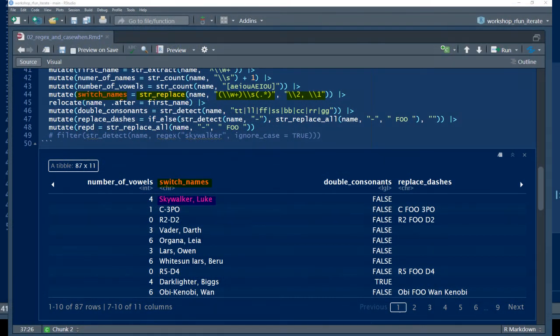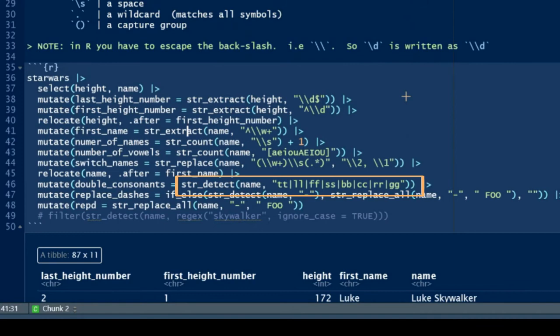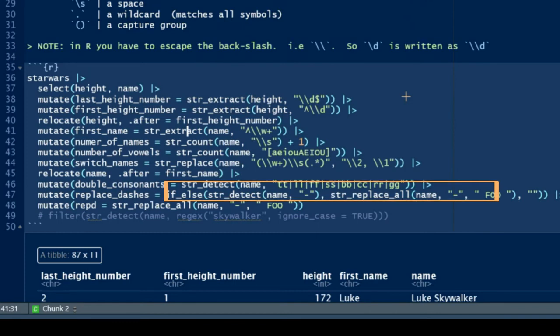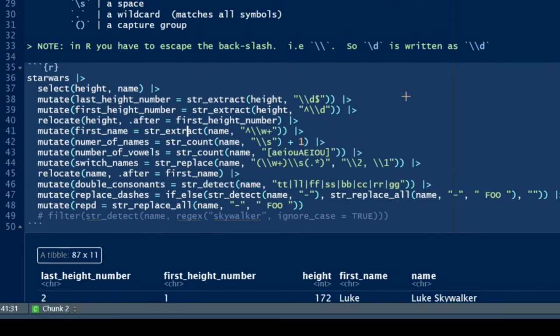Finally, string detect allows us to return a true and false. The pattern that we're looking for there is a series of double consonants. You'll notice there's a pipe character in between each one of those double consonants. So that functions as a Boolean or: give me TT or LL or FF, et cetera. Lastly, we combine string detect and string replace all with if else so that we can change the value of one variable depending on the pattern we find in a different variable.